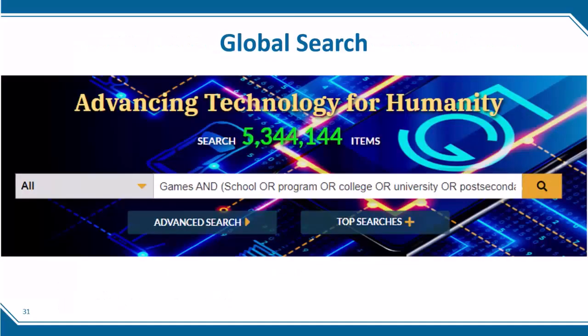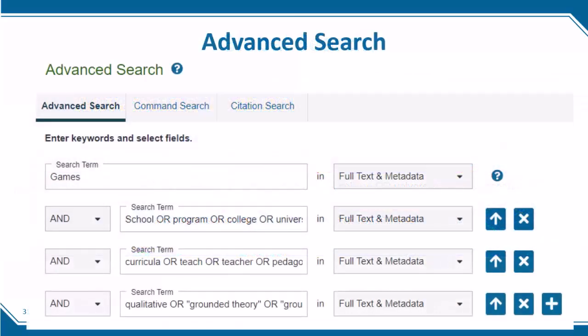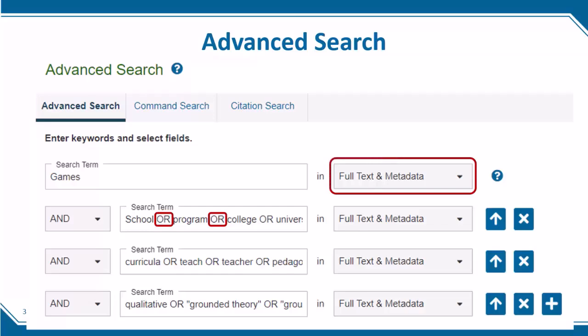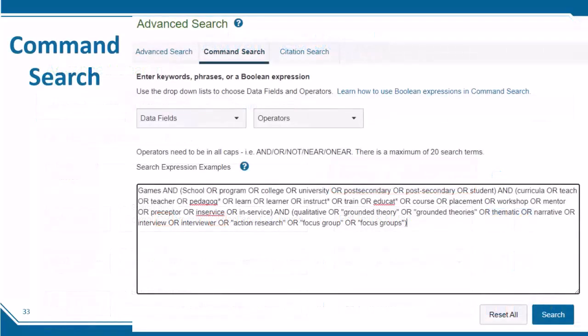You can use any of the three search options in IEEE Xplore for this search. The global search bar is good if you want to search within the metadata — be sure to type operators in all caps and nest your search by placing parentheses around each search clause. On the advanced search, you can type each search clause into a single search box. There is no need to use parentheses here because IEEE Xplore automatically nests whatever you type into a single search box. Be sure to combine synonyms with the OR operator in all caps, and use the drop-down menu to search in the full text or a specific field.